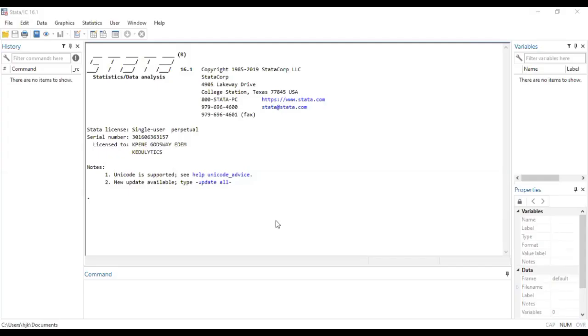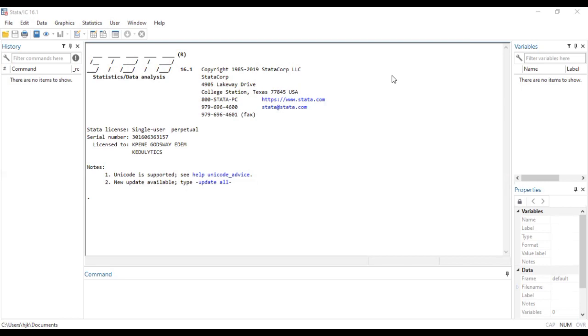So here we are on the Stata platform. I want to see how we can use the Stata platform to demonstrate what we spoke about in the introductory video about quantile regression. Also, the activity that we are going to be doing over here is what I have in my do file. So I'll go to my do file and explain what we'll be engaging ourselves today.